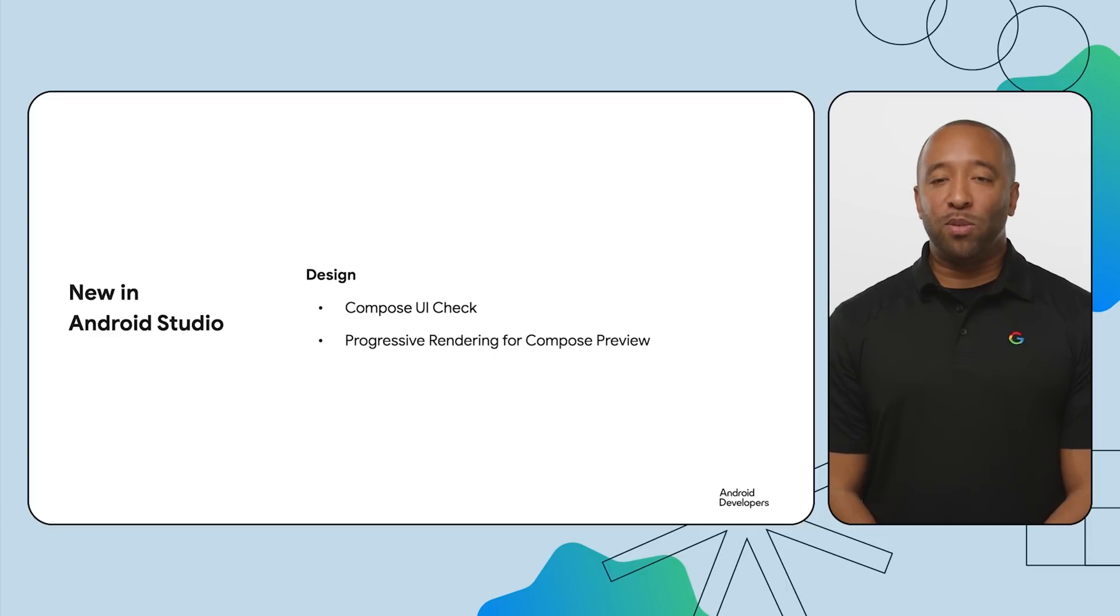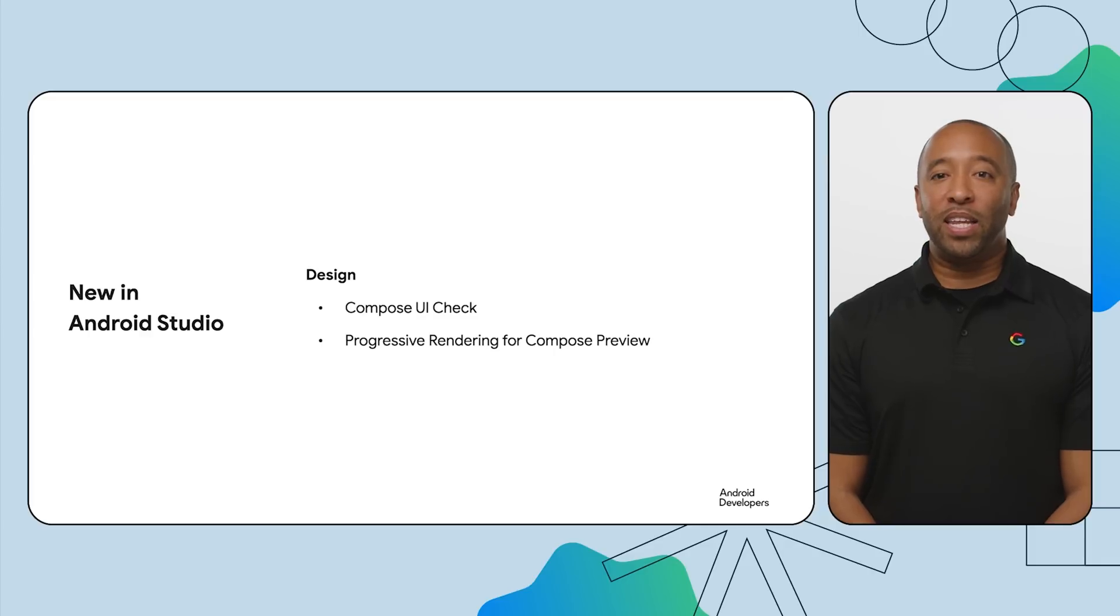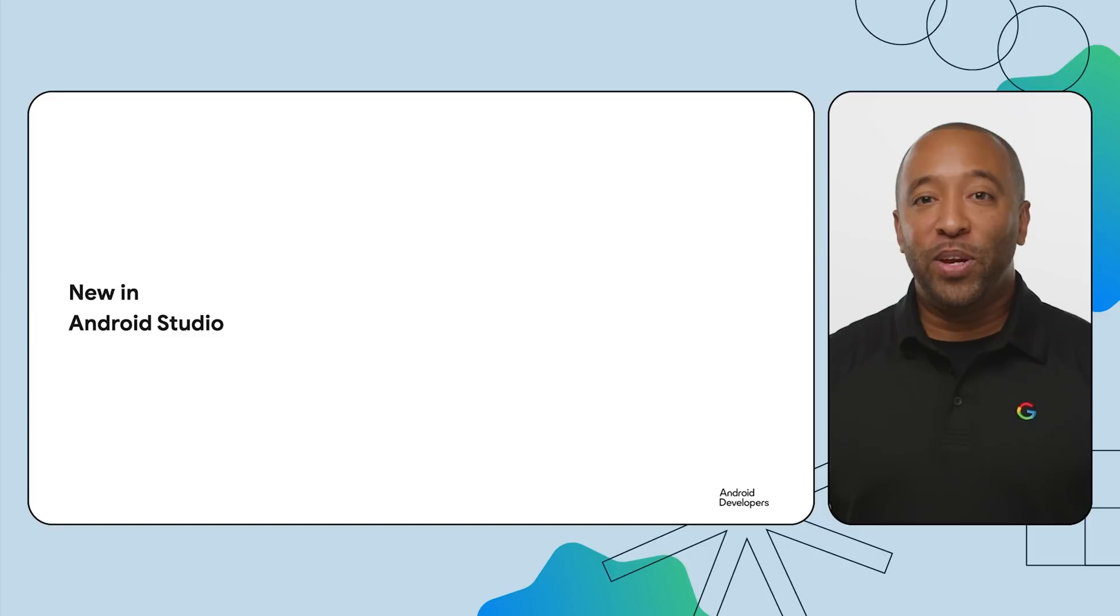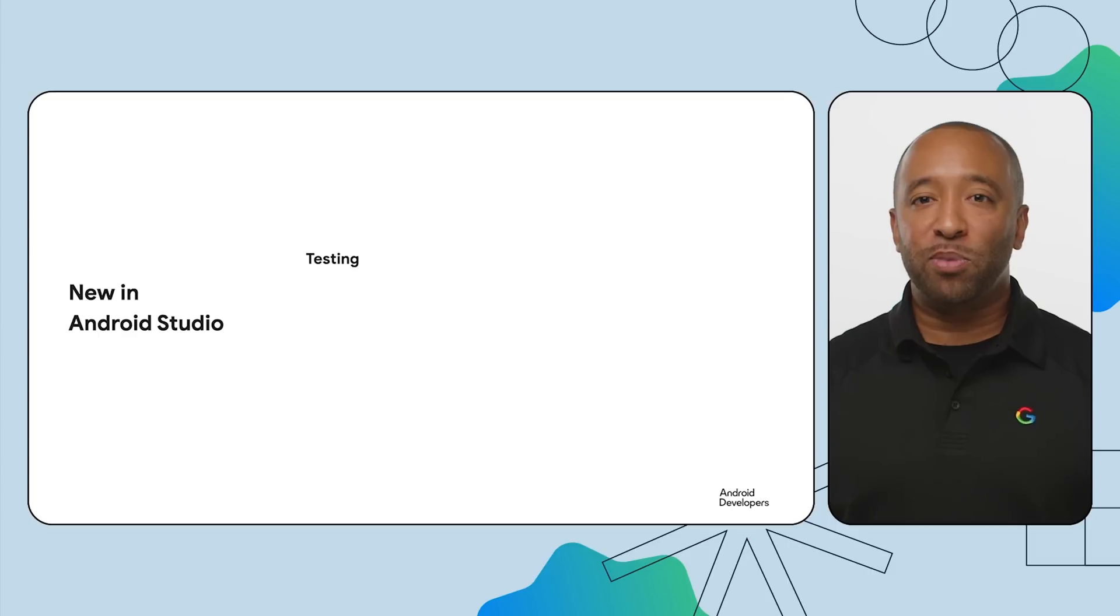Compose Preview gets a performance upgrade with progressive rendering. Minimize lag when handling multiple layouts, focus on your UI, not waiting. We know testing your app is important. Iguana continues our trend of helping simplify and scale your testing.